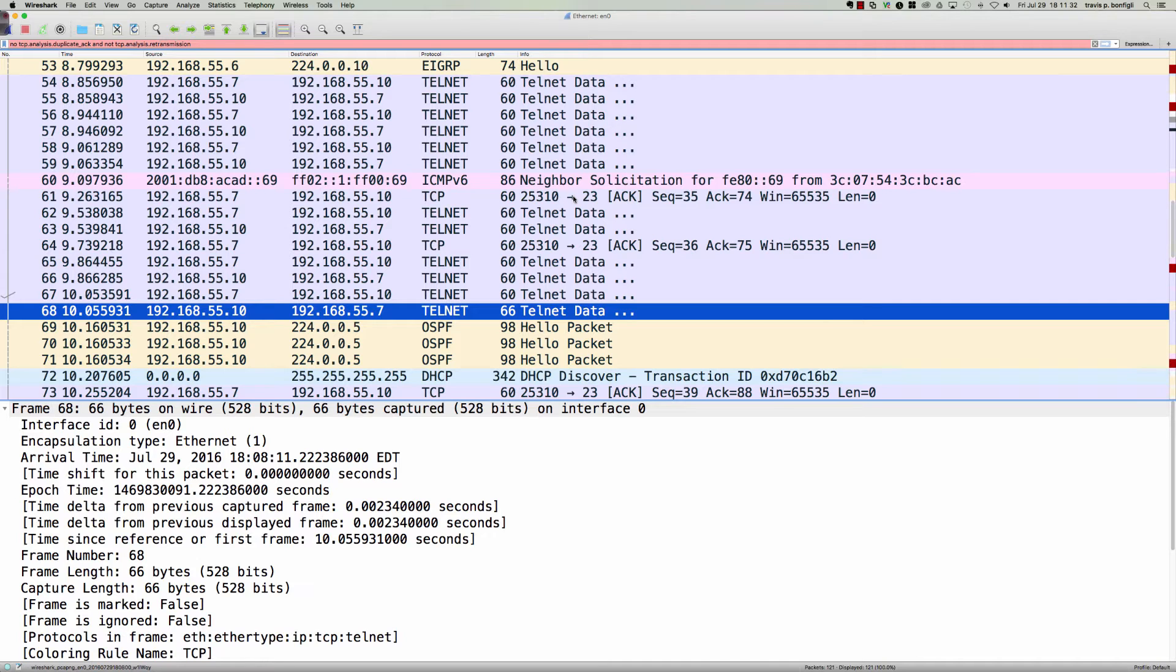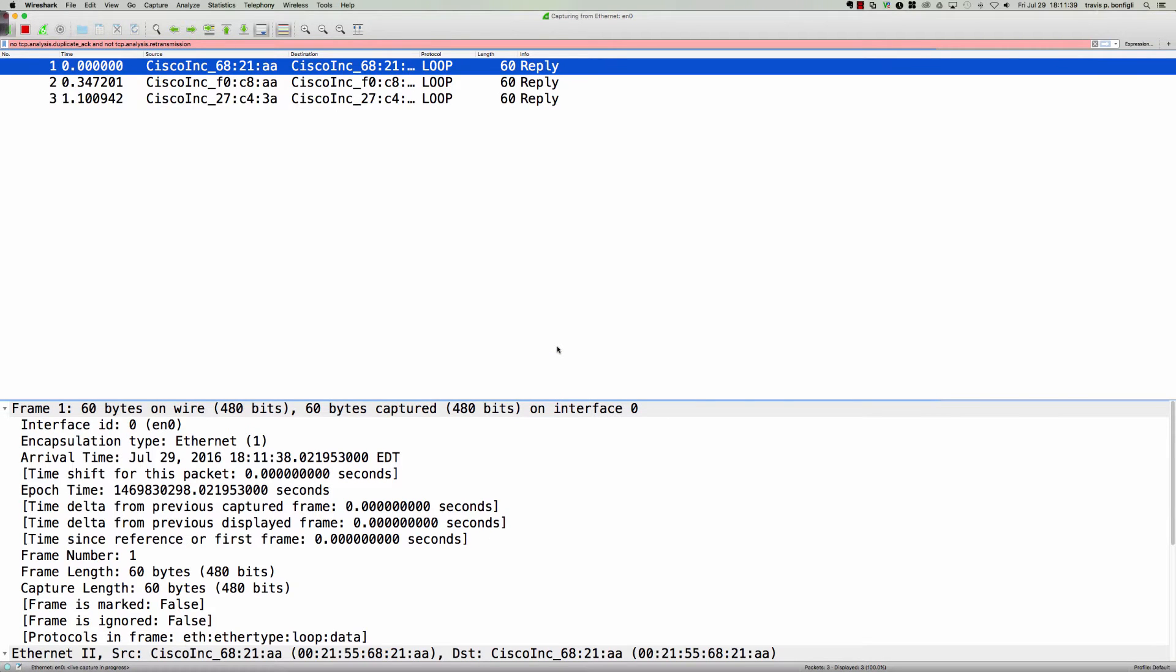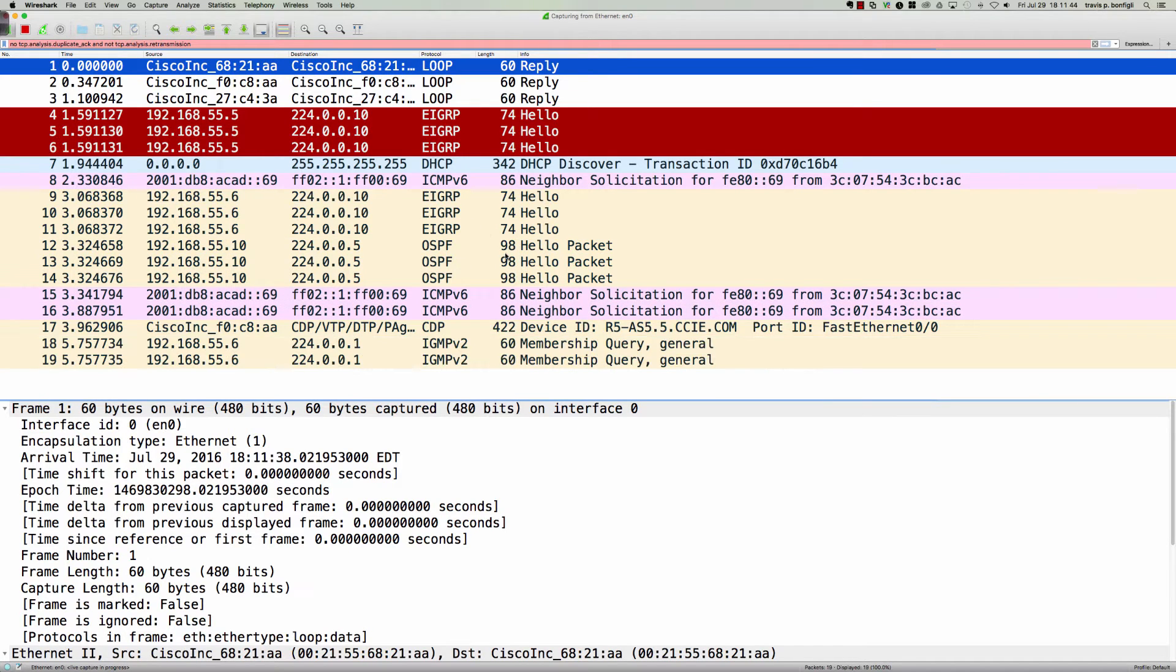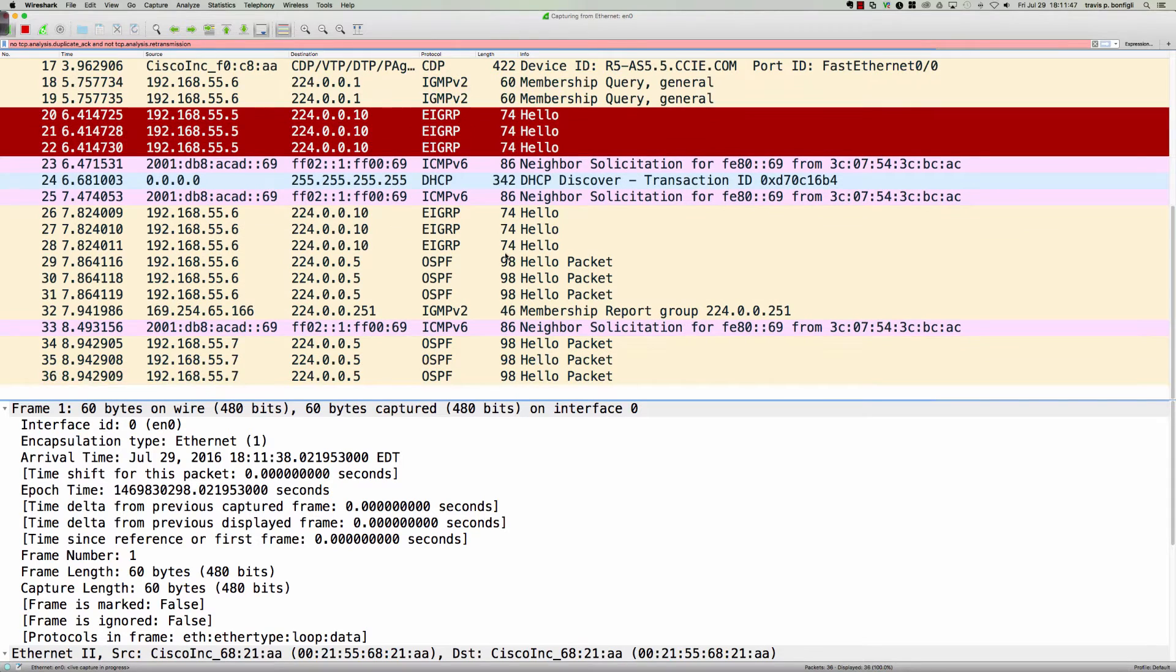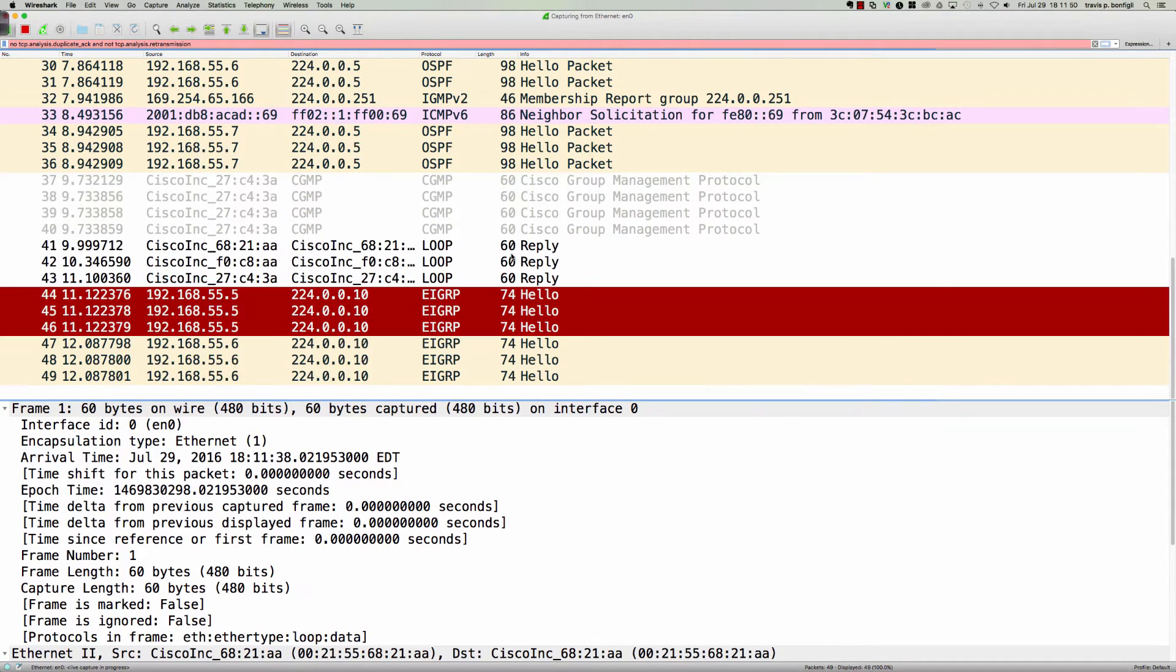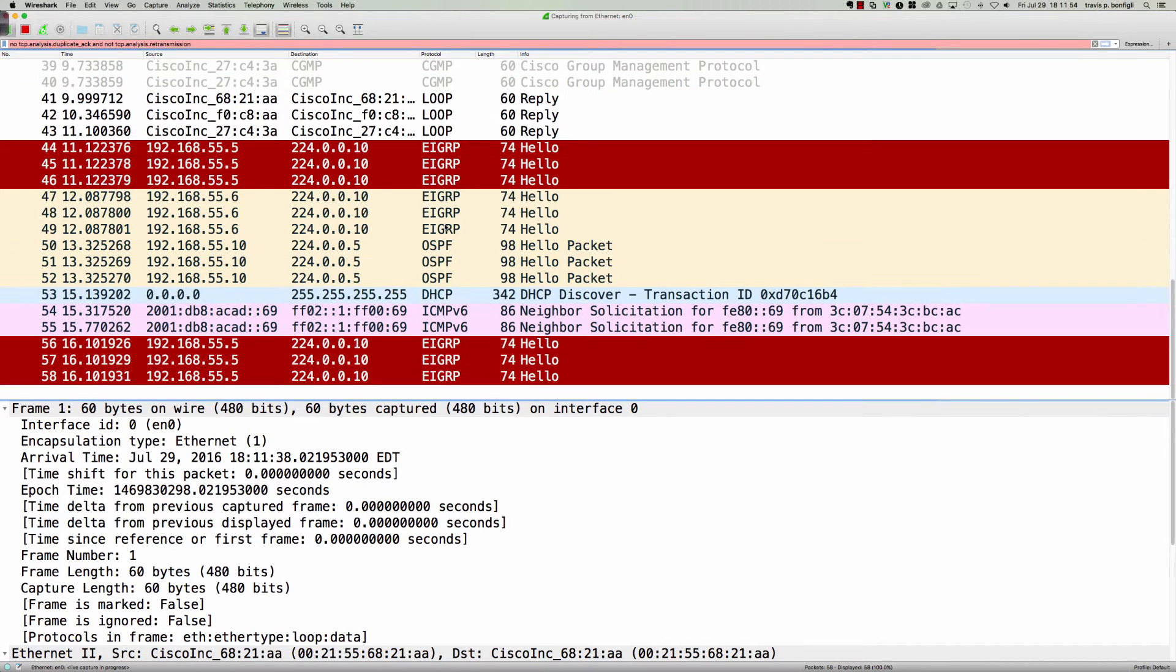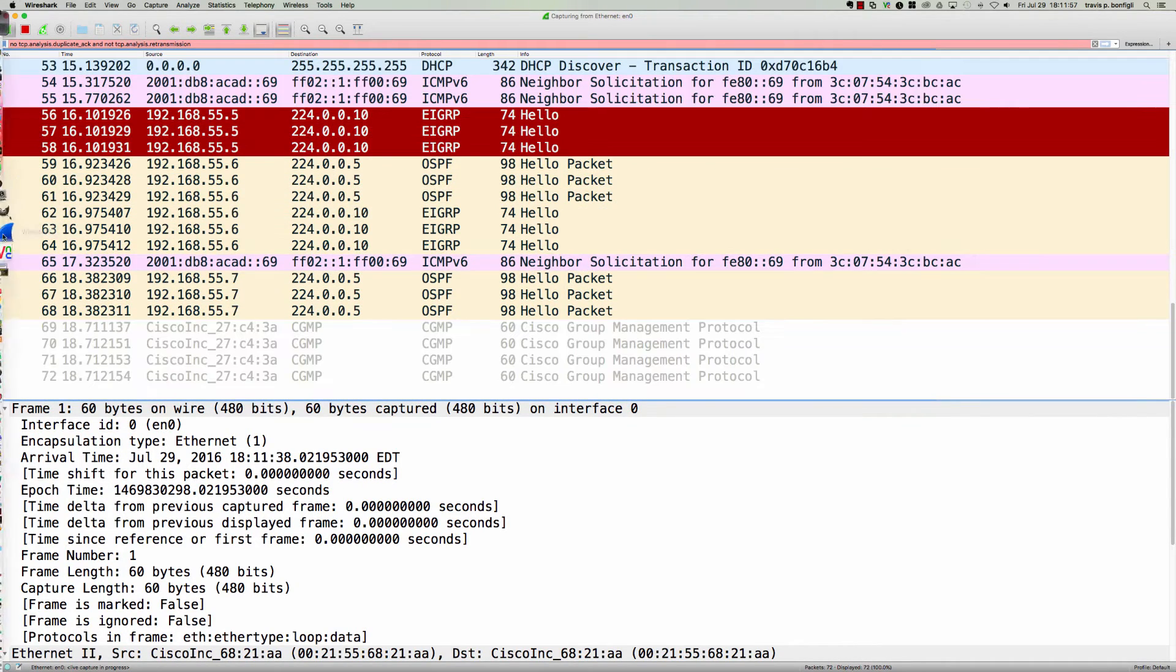right in the Wireshark application. Let's kick off a trace here. I'm basically just going to Telnet between two routers. I am doing a SPAN session on my Cisco Catalyst, I believe it's a 3750 switch. You can see we've got some EIGRP activity, OSPF, all kinds of stuff going on here, ICMPv6.